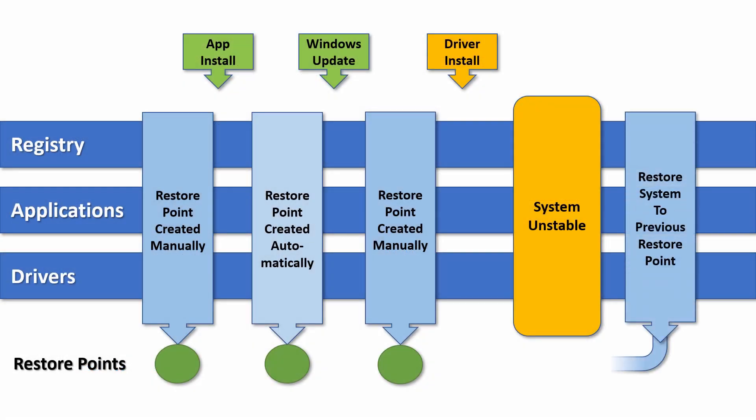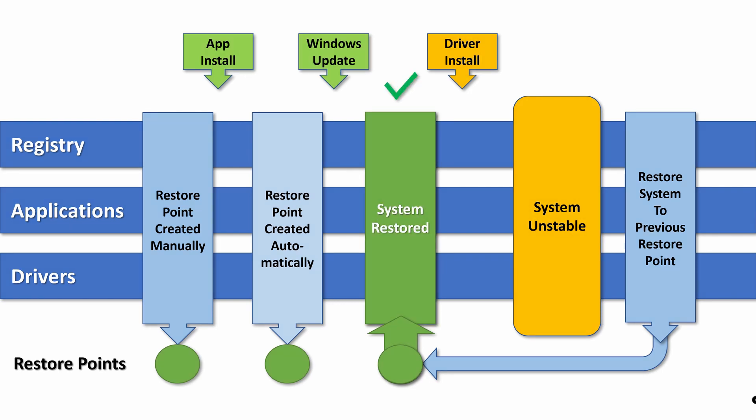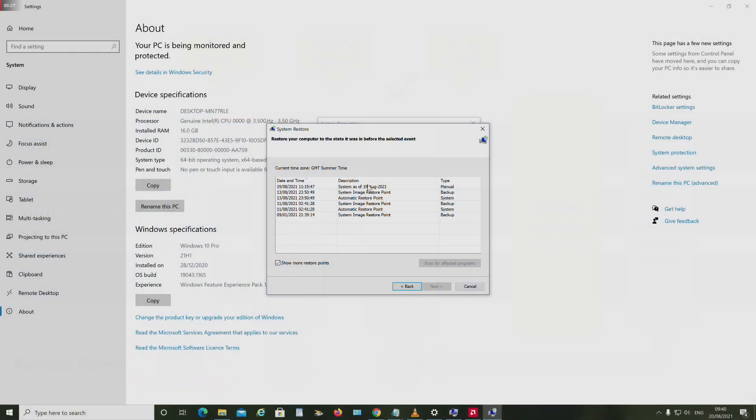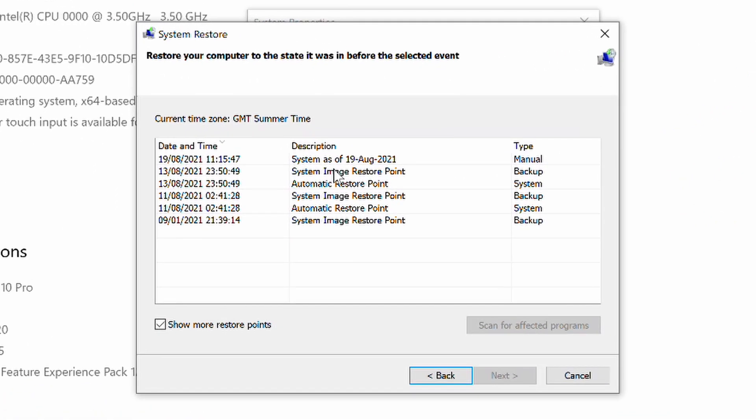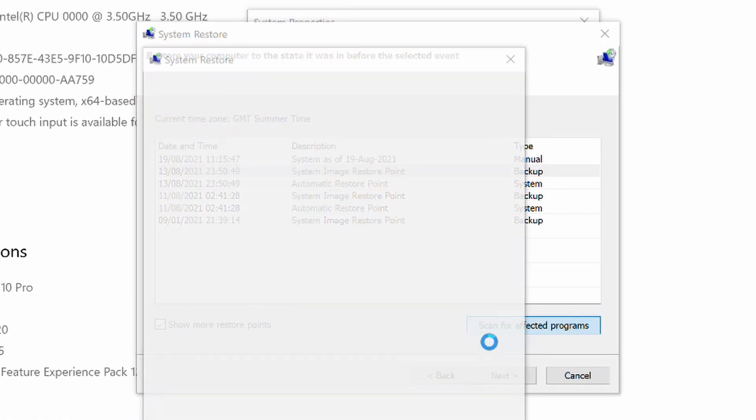After your machine has rebooted, it will have reverted to the system status of the restore point you selected, with any updates or new installs that occurred after that date removed. In most cases this should be enough to stabilize your system, but be prepared to have to step back to an earlier restore point if necessary, following the same process.